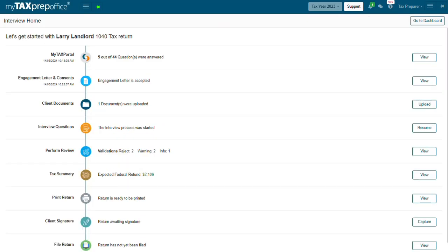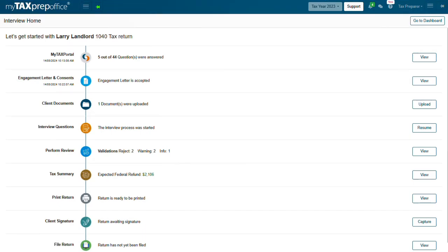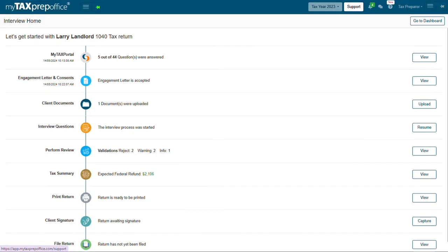And that completes the training video explaining the different screens, icons and buttons that link you to the most frequently used functions when preparing a return in Interview Mode. Remember to click on the article link in the description of this video for more information. And if you have additional questions, please visit the Solution Center by clicking the Support button at the top of your My Tax Prep Office screen. Thank you for watching.